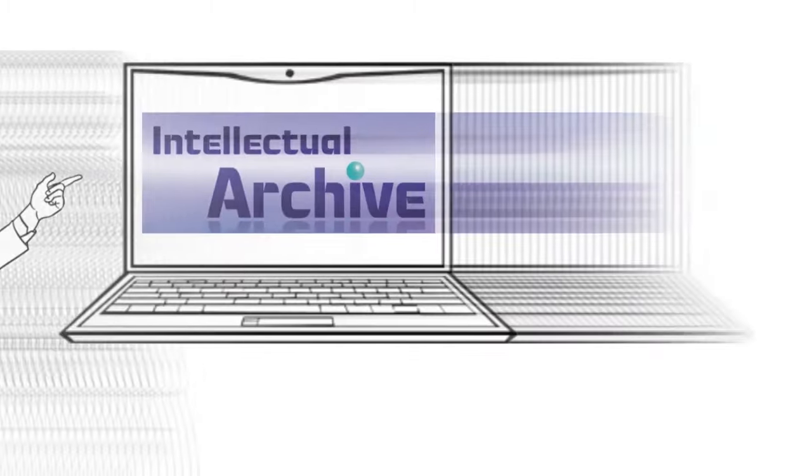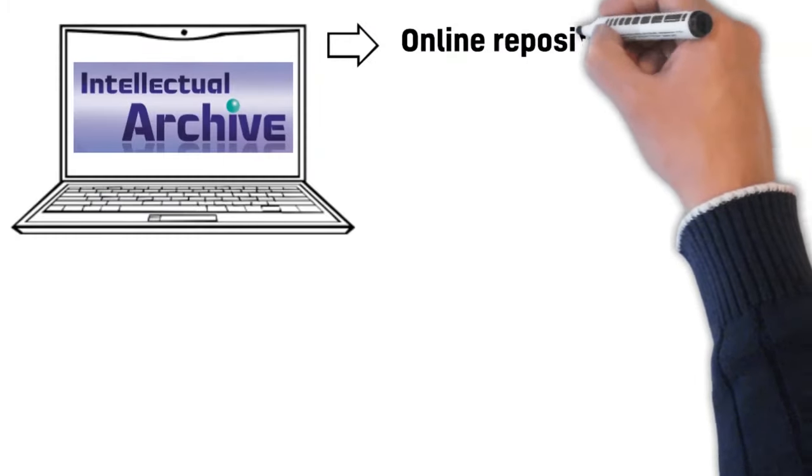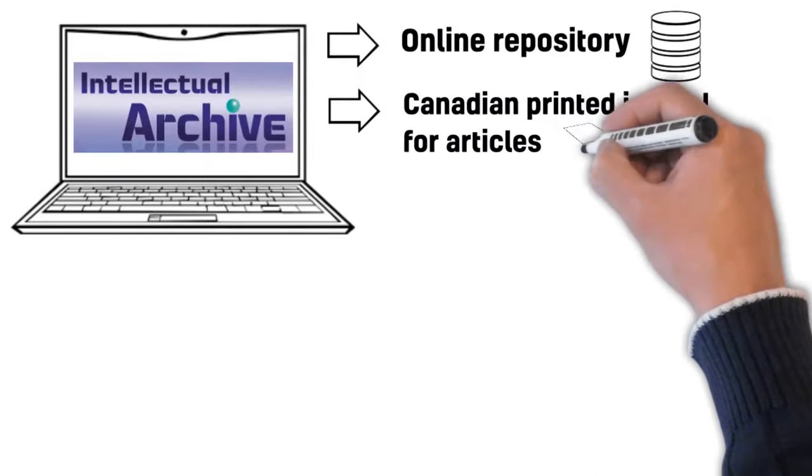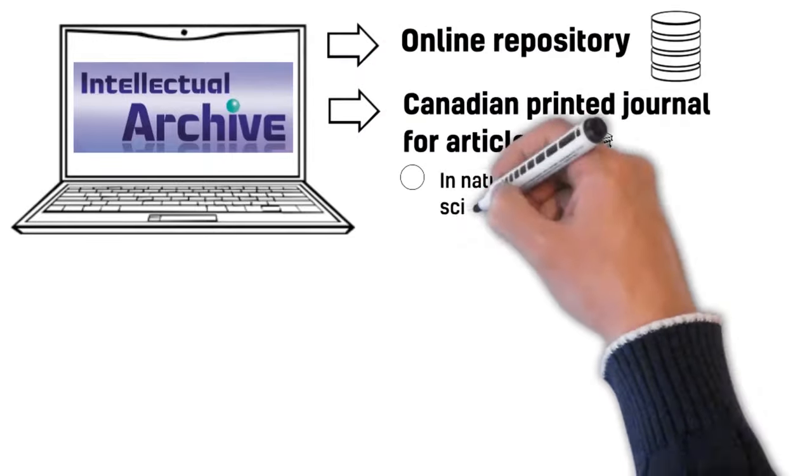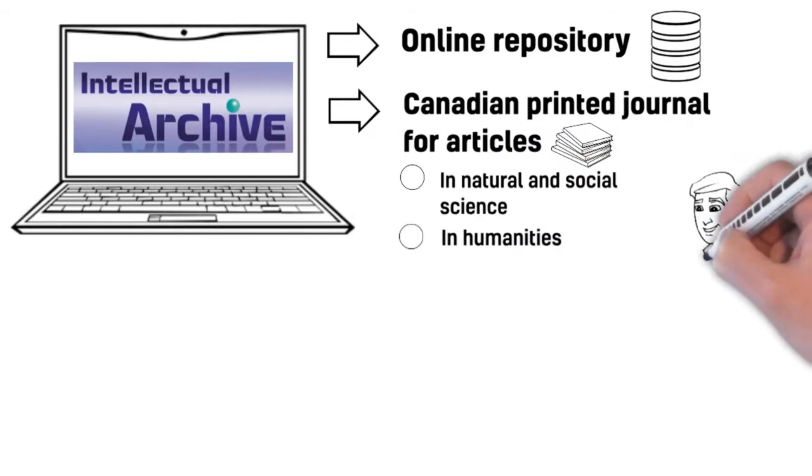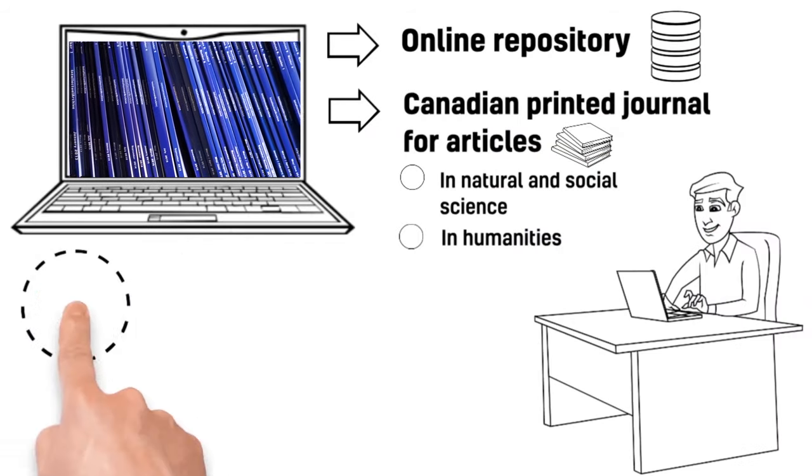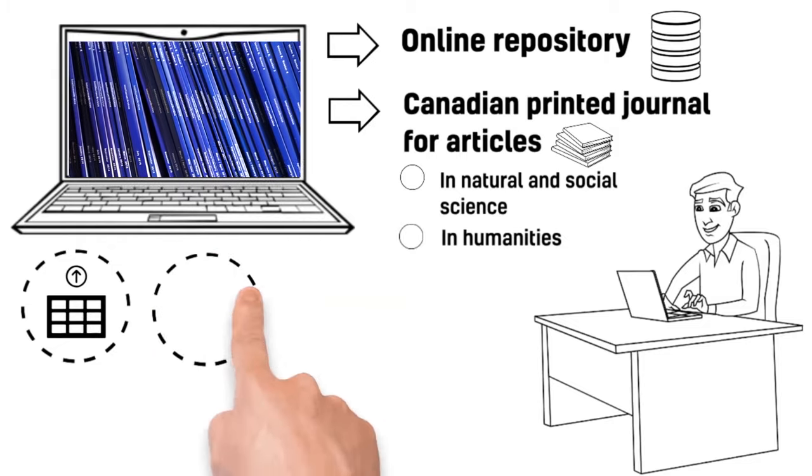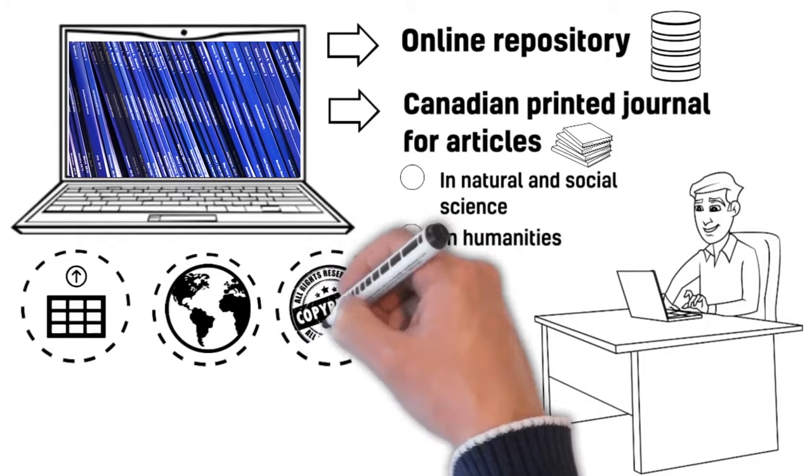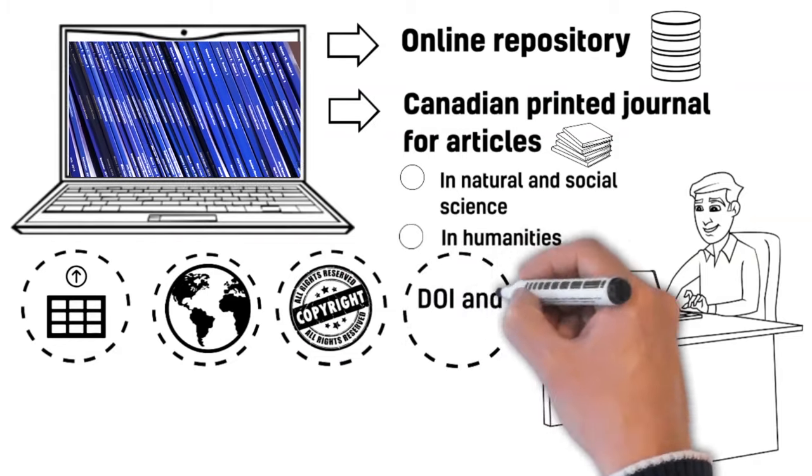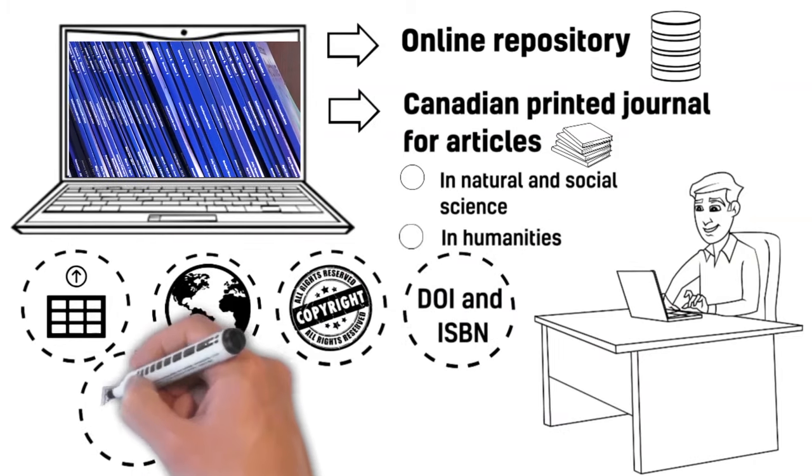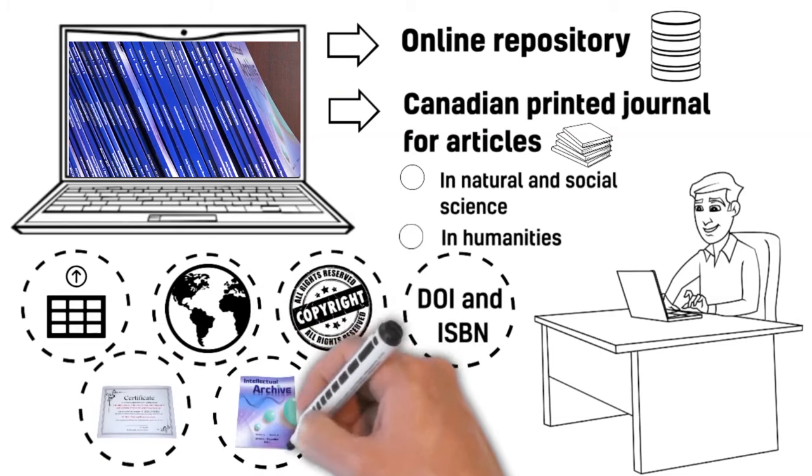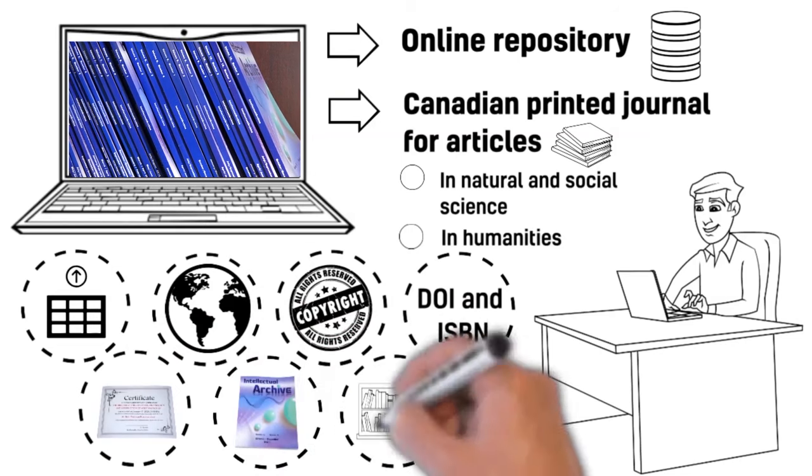Intellectual Archive is a well-established online repository and Canadian-printed journal for articles in natural and social science and in humanities. It allows you to upload and register your academic articles and reports, presents them to the entire world, protects your copyright and priority, provides you with a DOI and ISBN, issues publication certificates, and lets you distribute your articles printed in paper journal to major libraries.